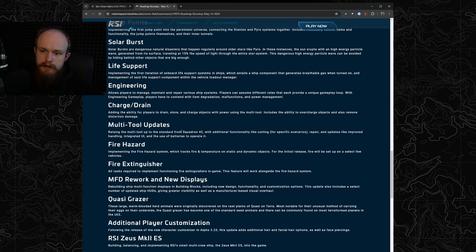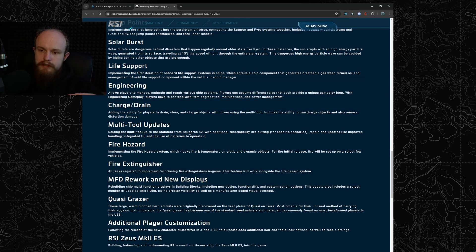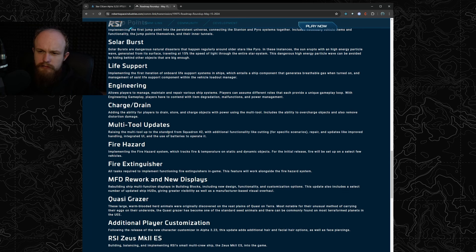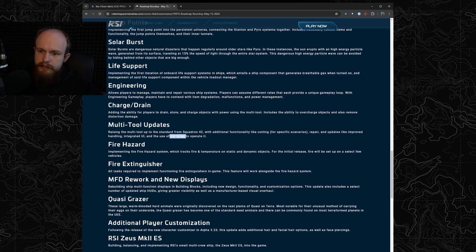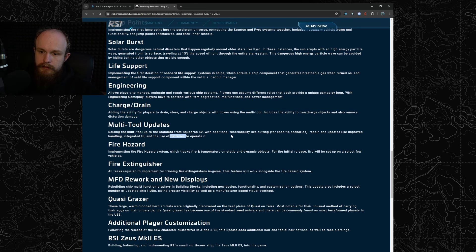We do know that the multi-tool has an extended functionality in Squadron 42, they showed this off at Citizen Con I believe and they're going to be porting this capability to the PU. I think it's just going to change the UI, it's now going to use batteries and there's going to be improved handling as they say in the release notes.